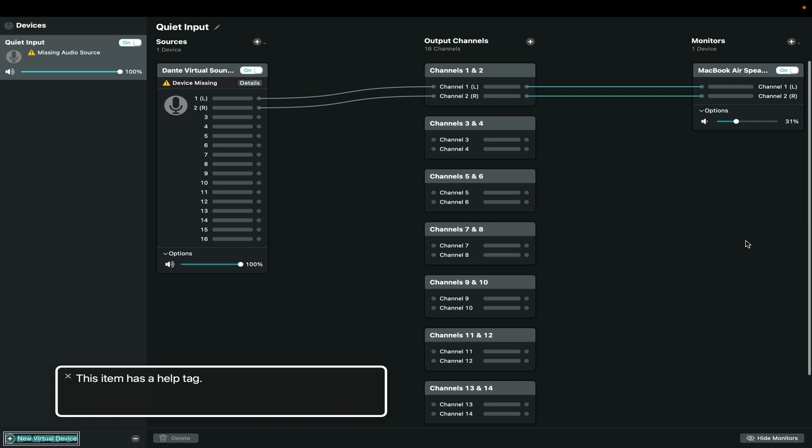He understood what was going on and he was patient enough for me to resolve the problem before we got down to it. We were actually just testing. Always test before you go live with anything new.